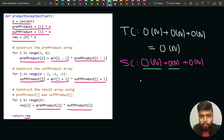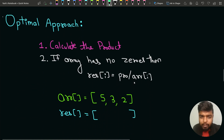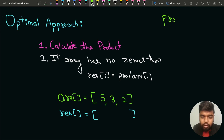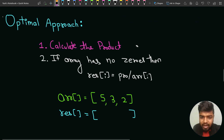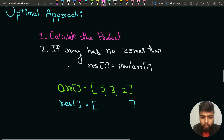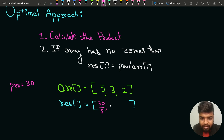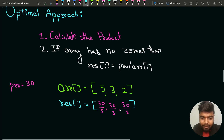We can do this even more optimally by calculating the product of the whole array. If the array contains no zeros, then result[i] = totalProduct / arr[i], since we want all elements except the ith. For example, with array [5, 3, 2], the total product is 30. So result[0] = 30/5 = 6, result[1] = 30/3 = 10, and result[2] = 30/2 = 15.